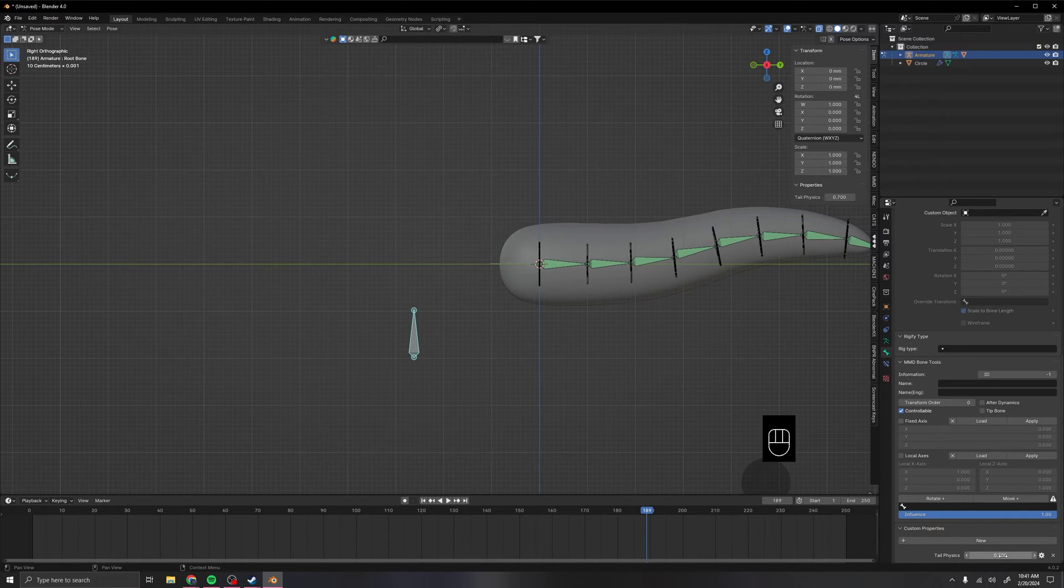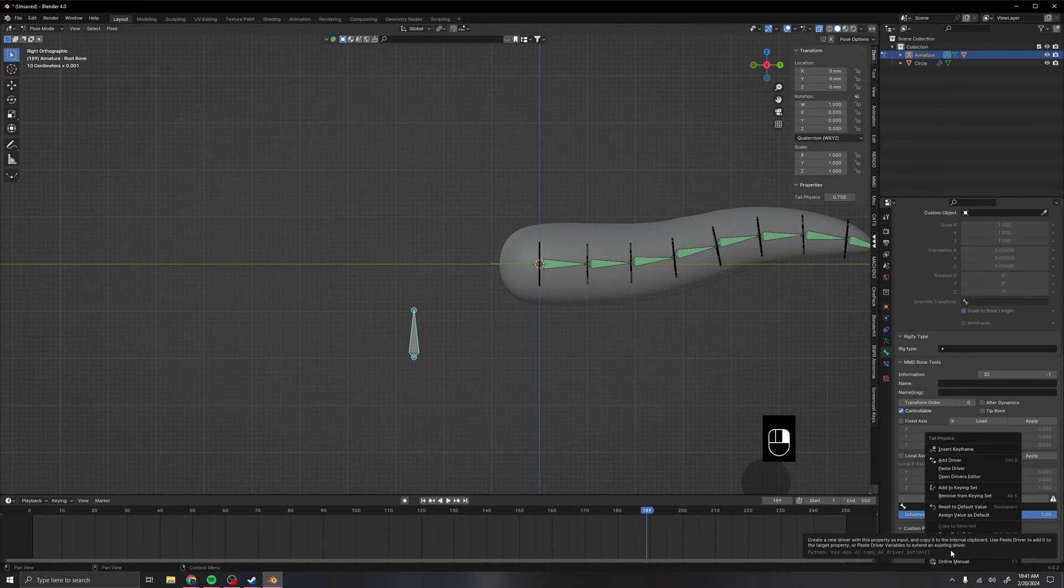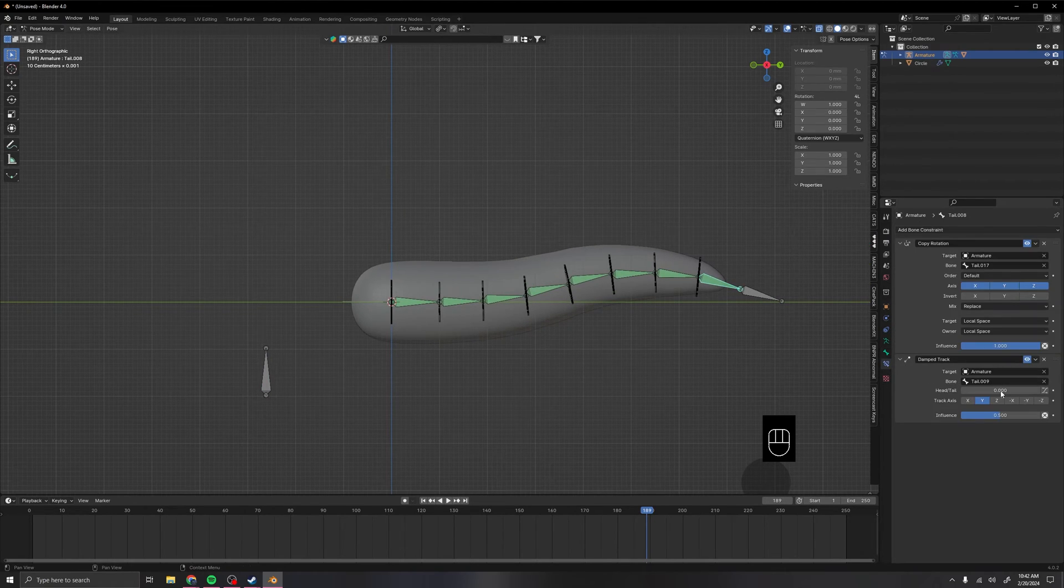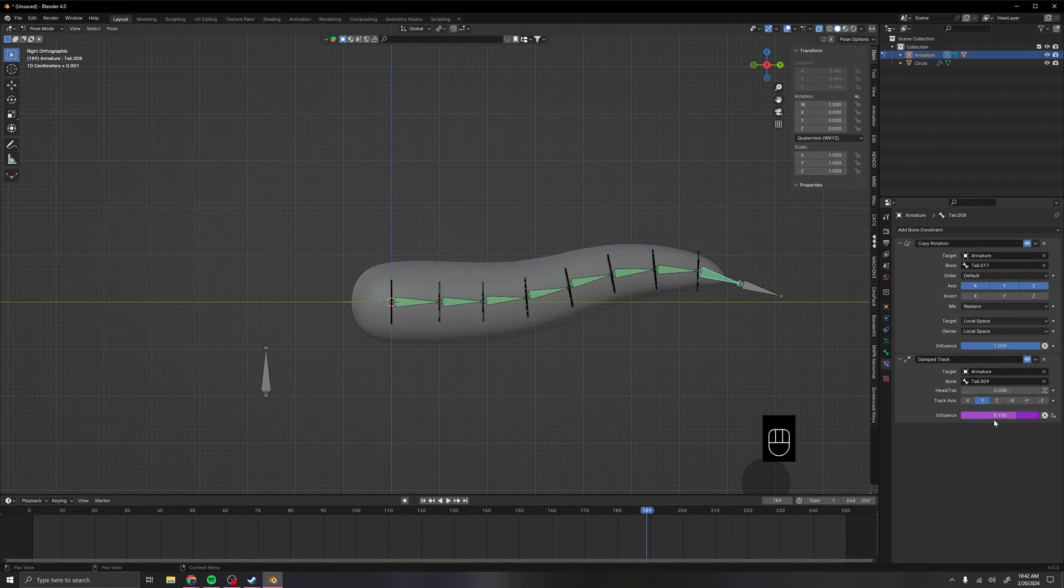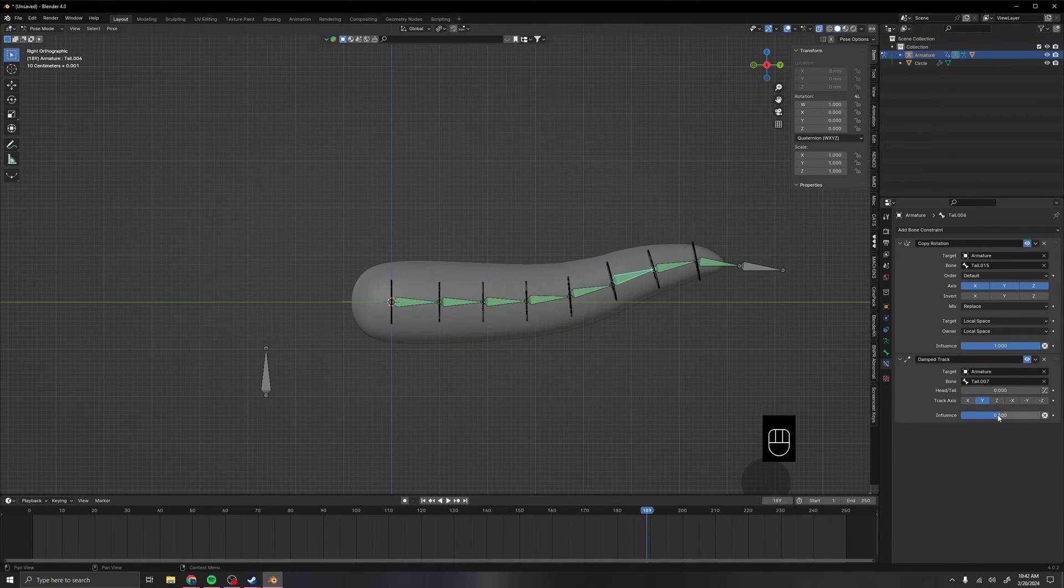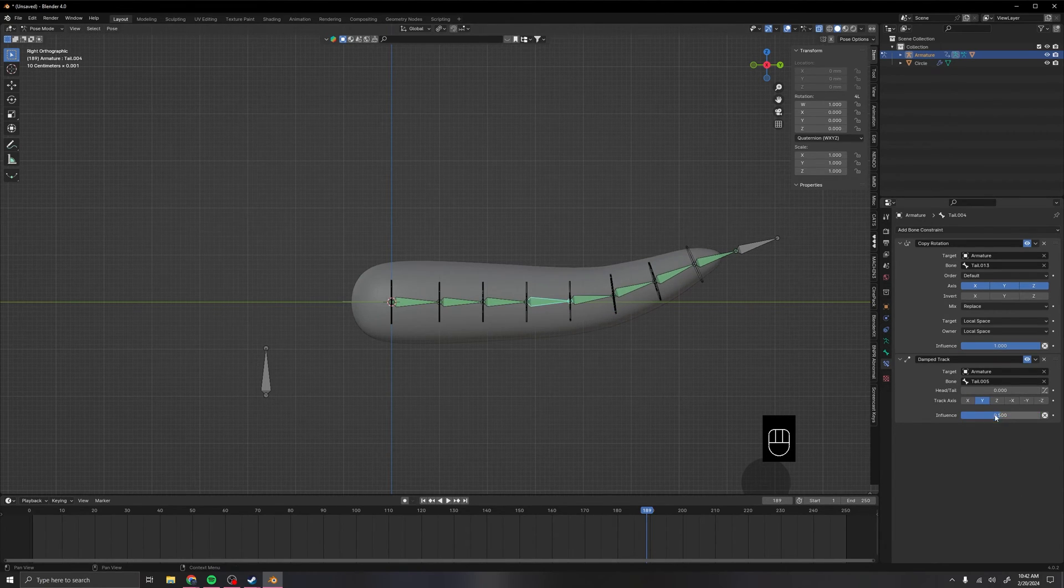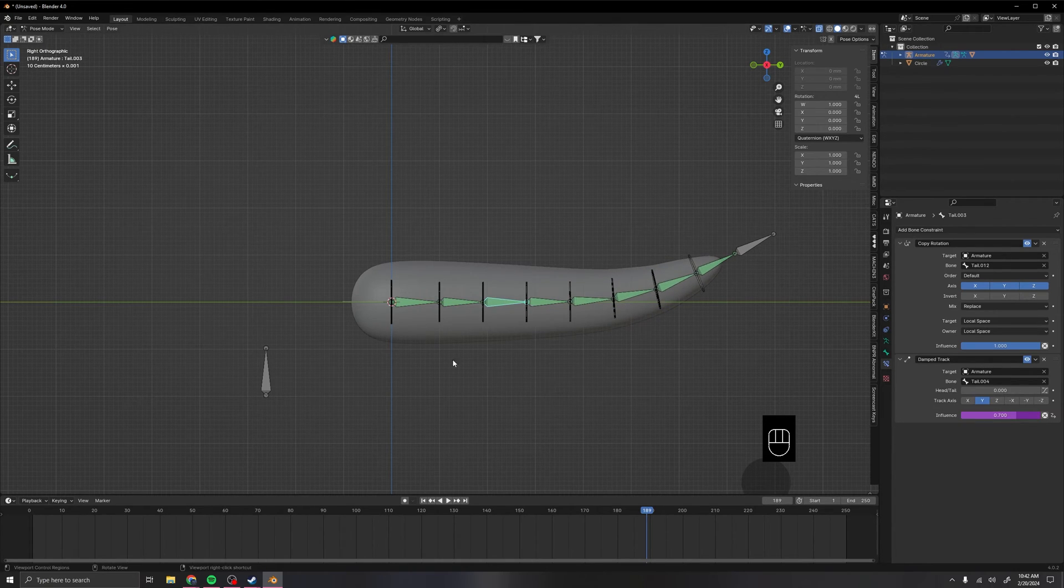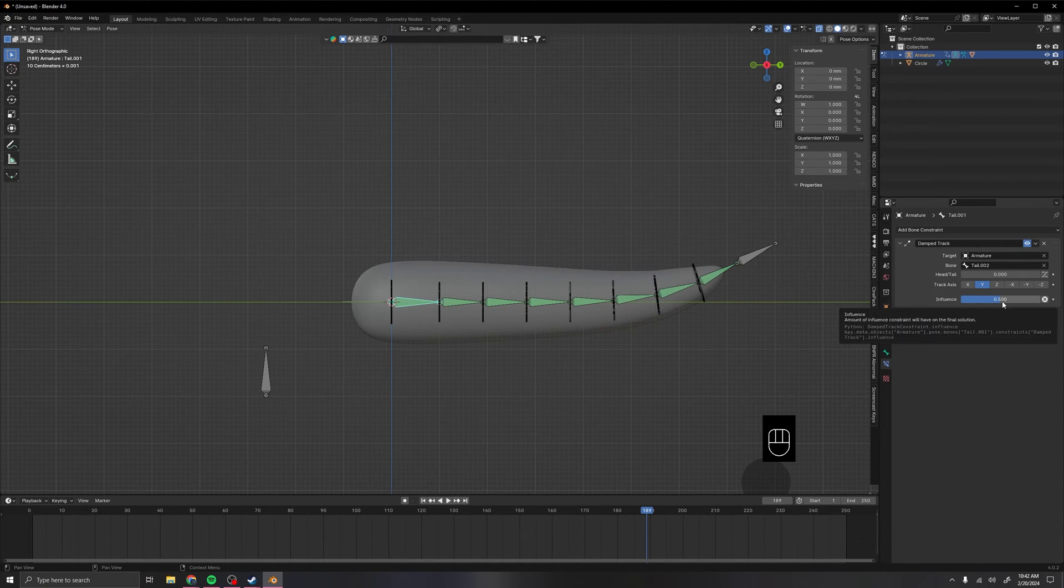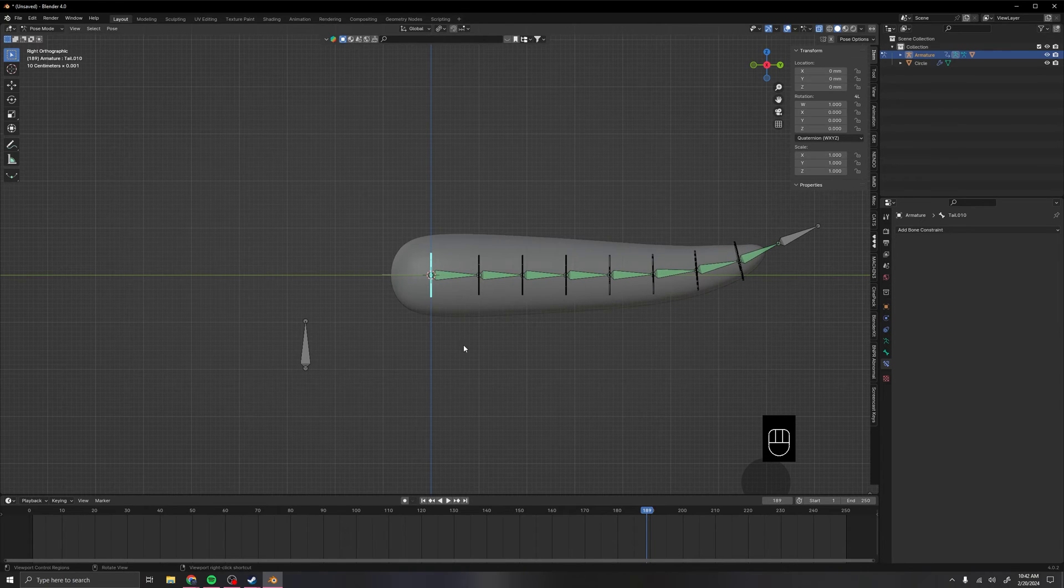So now what we want to do is right click on it and you see where it says copy as new driver right above open or online manual. Just click that really fast. Then go back to your green bones that have the constraints on them in the damp track and just paste driver on them. That will automatically set up a driver for you. Then just paste it all the way back.